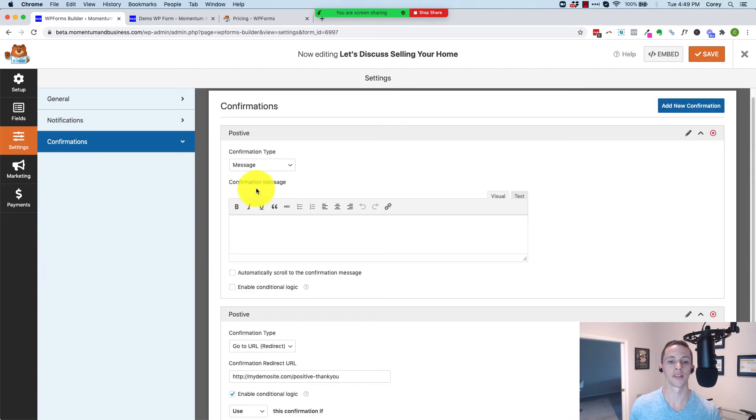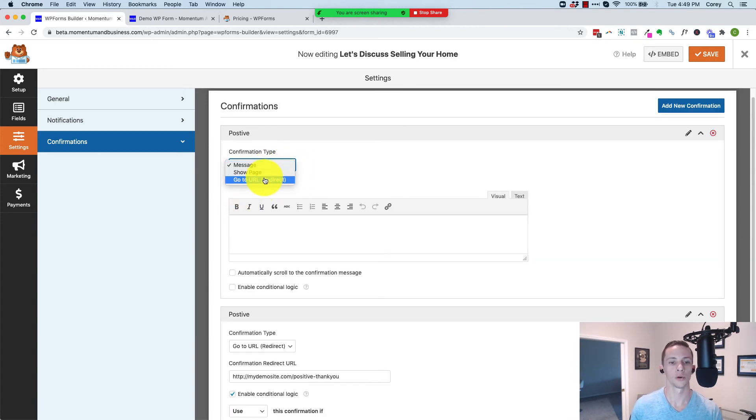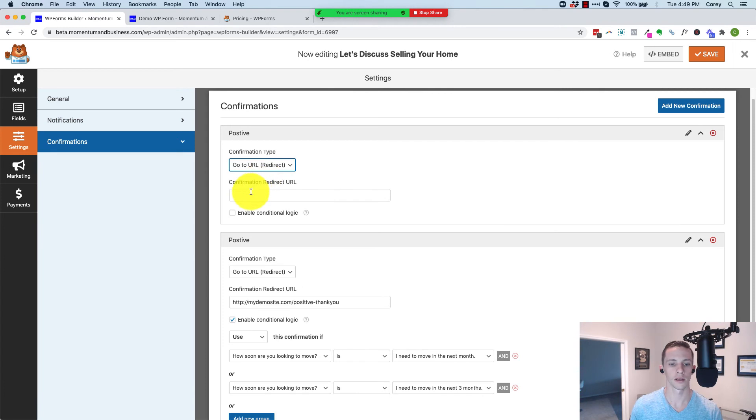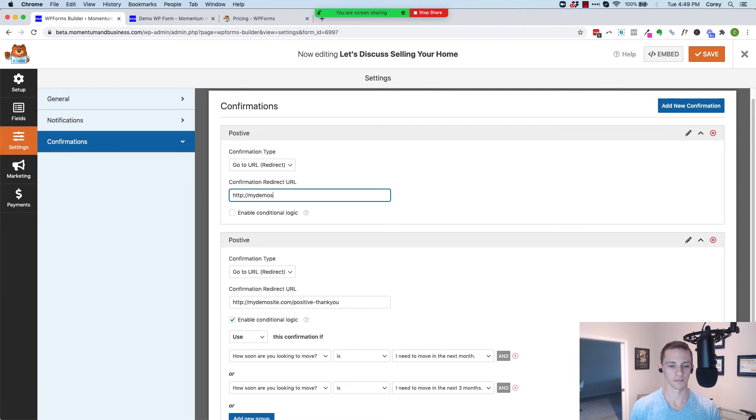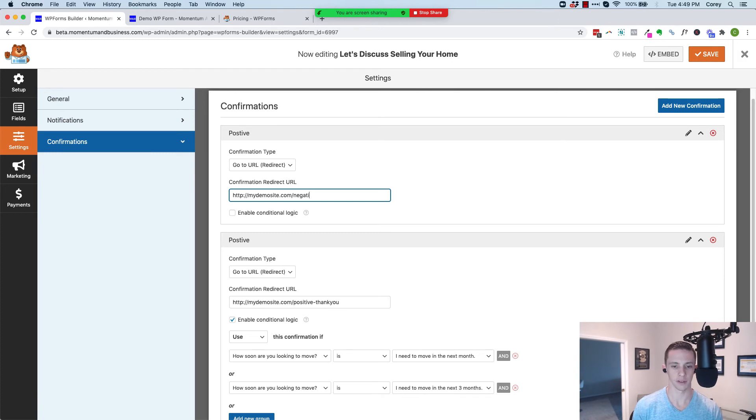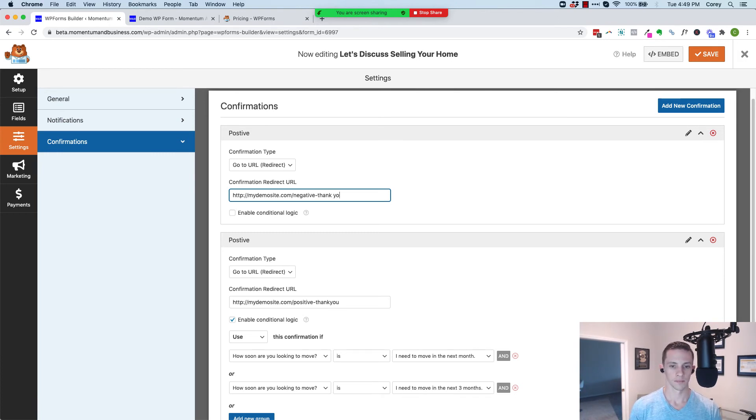Now let's set up the negative confirmation. So go to URL, and we'll just at this point skip the logic for the moment. Mydemosite.com/negative-thank-you. Like I said, you'll need to make these pages.